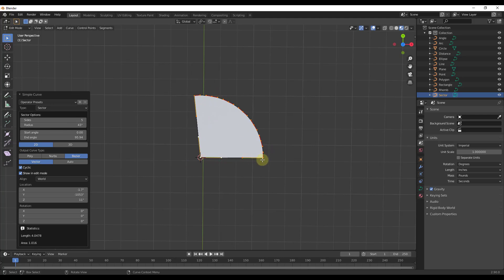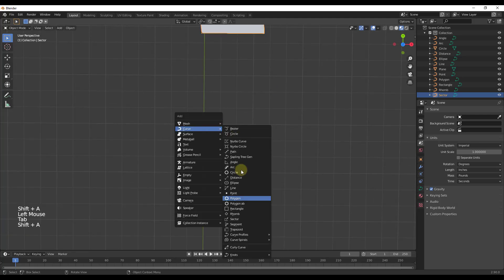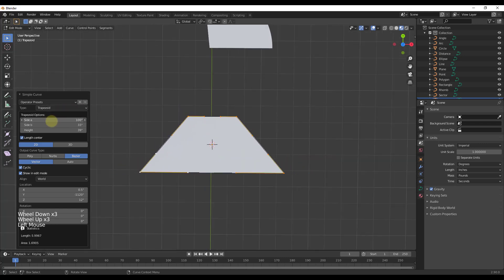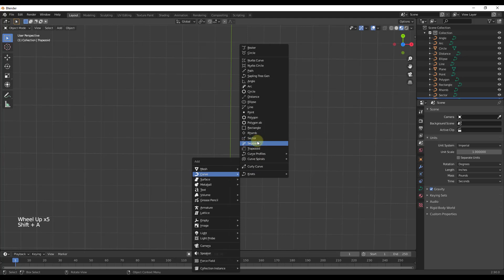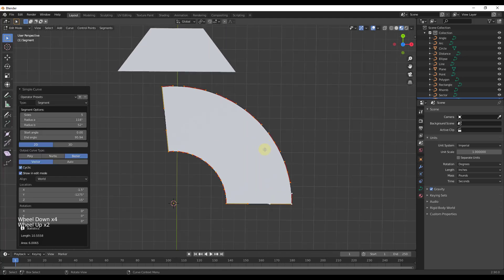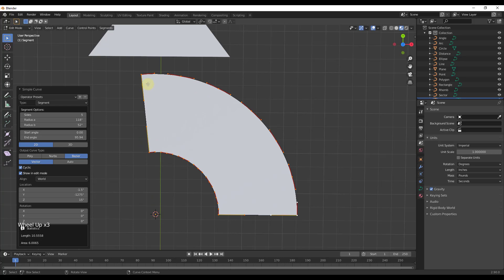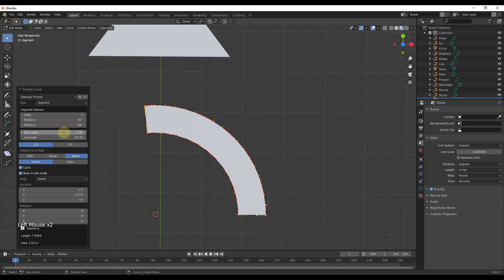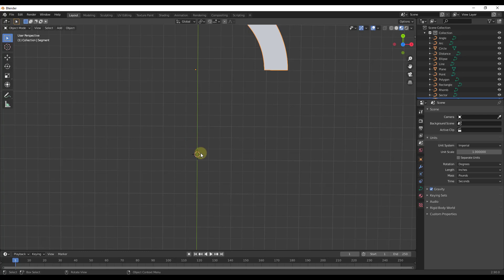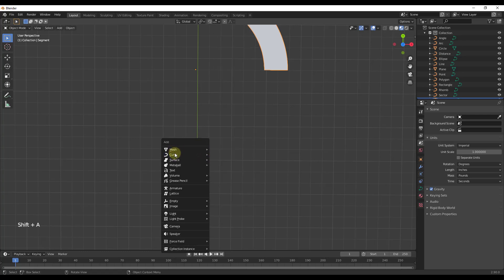The trapezoid draws a trapezoid — a rectangular shape where you can dictate the length of both sides and the height. The segment tool creates a shape based on a central point but with two radiuses instead of one, allowing you to create a shape with distance between the inner and outer radius. You can adjust the size of those radiuses to adjust the overall shape.